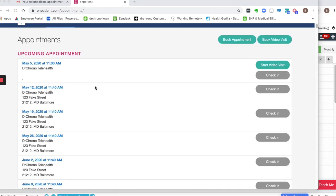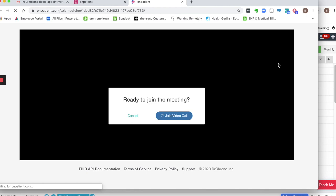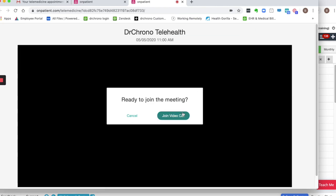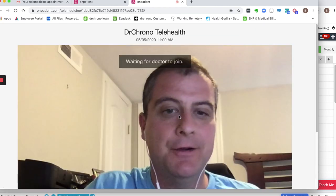If the patient is connected to OnPatient, they will also have a Start Video Visit button next to their appointment in their OnPatient, and they can join the video call that way.